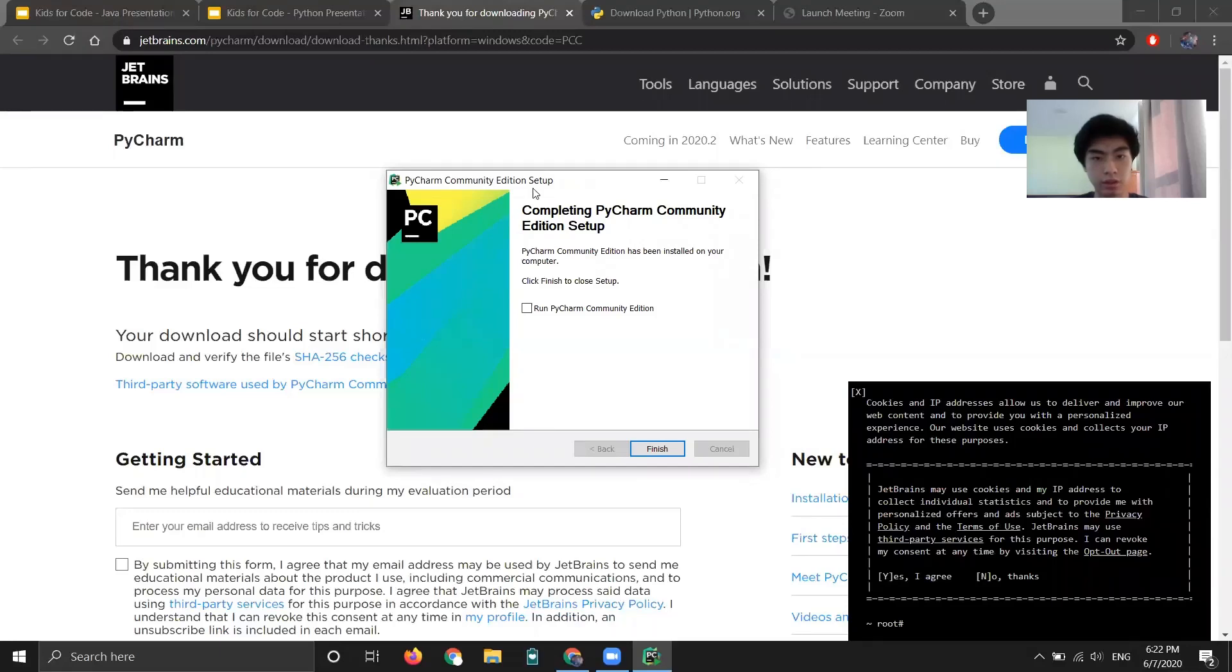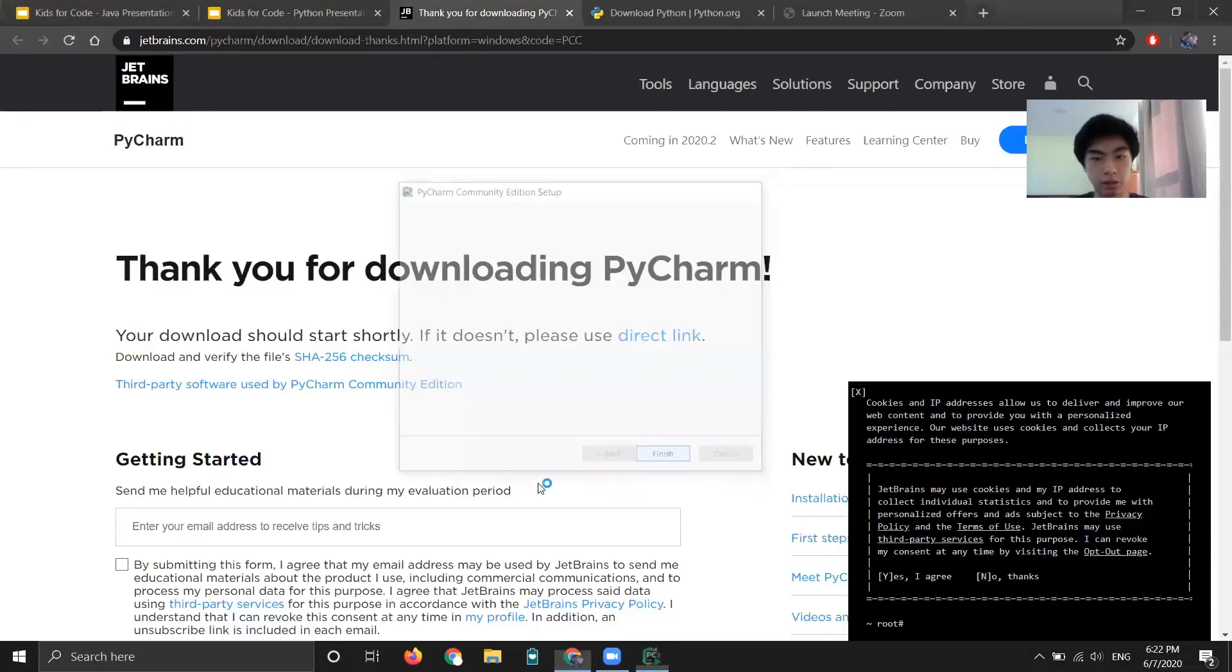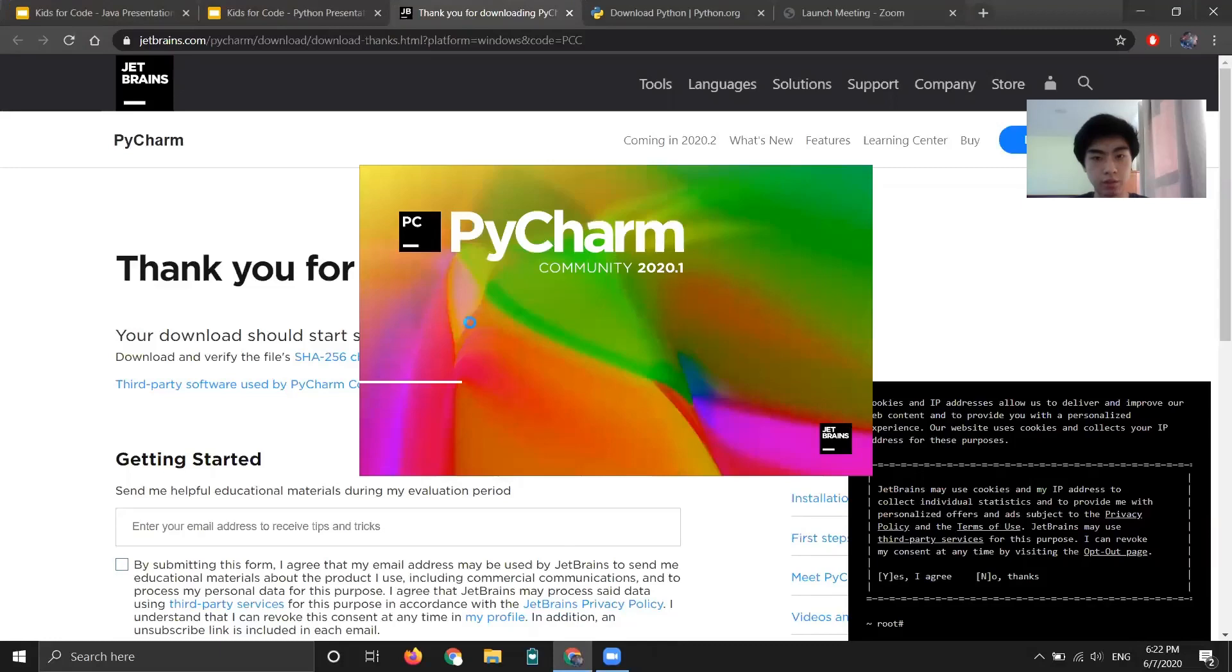Okay, we are done installing. So now I'm going to go ahead and run this. So if you want to run it right away, just check this box and then click finish. And then it's going to boot it up as you can see.